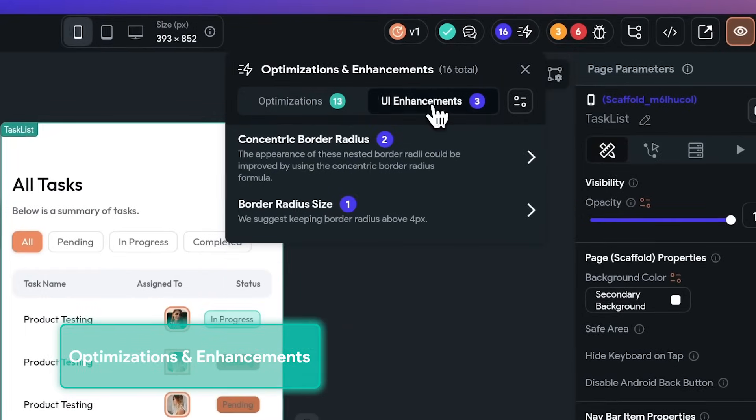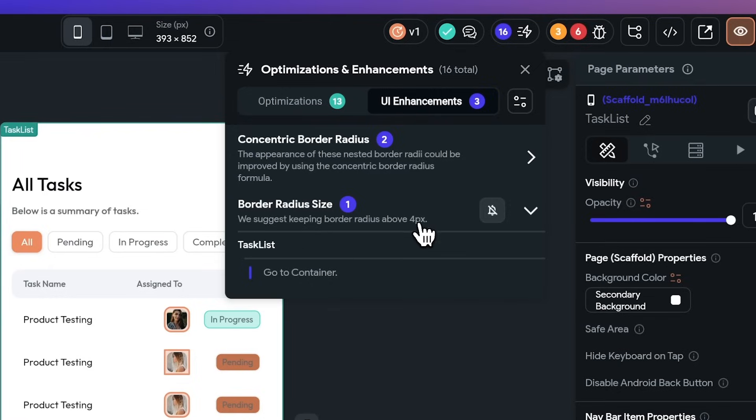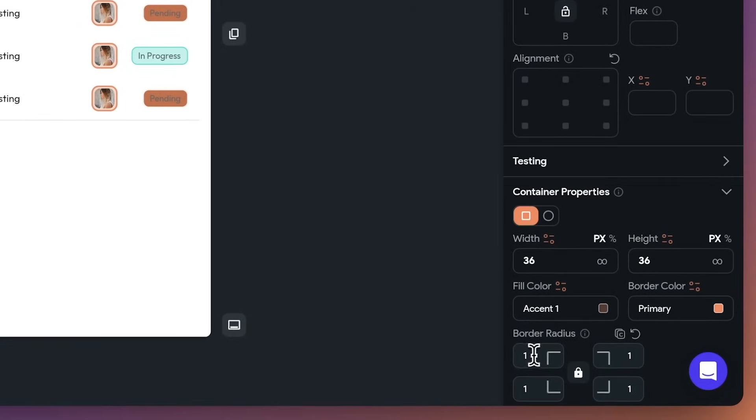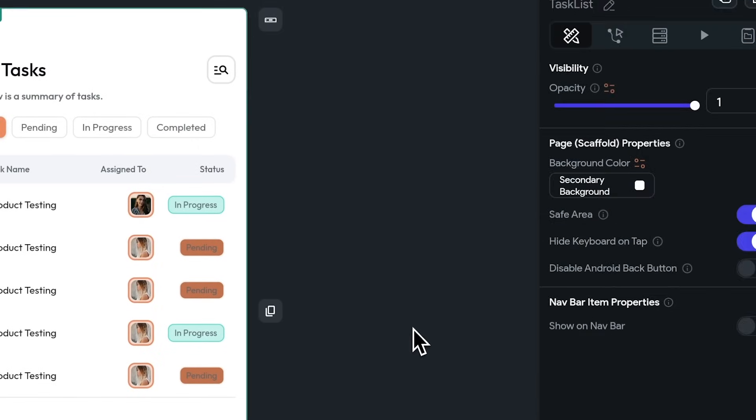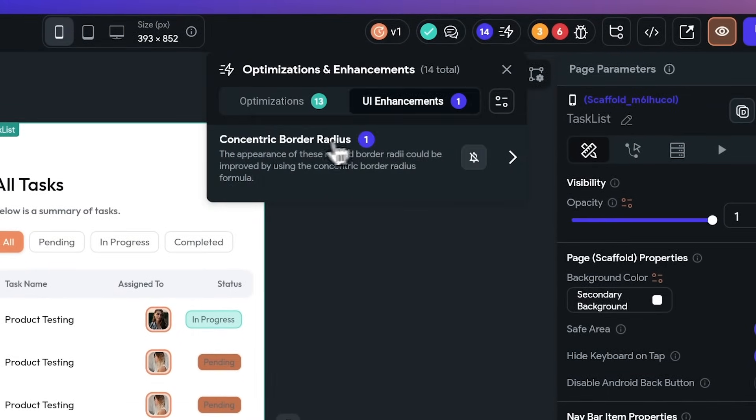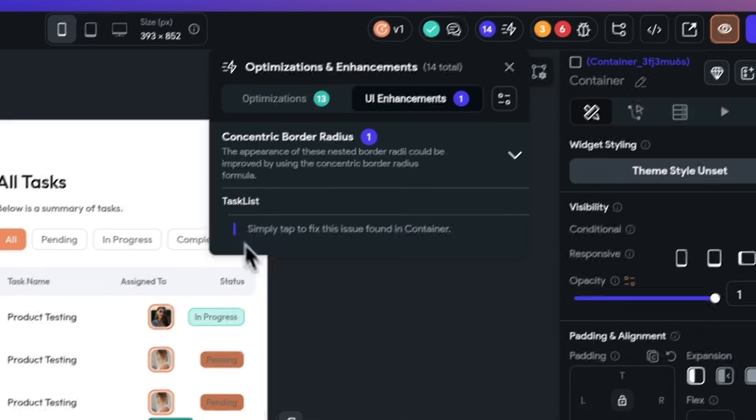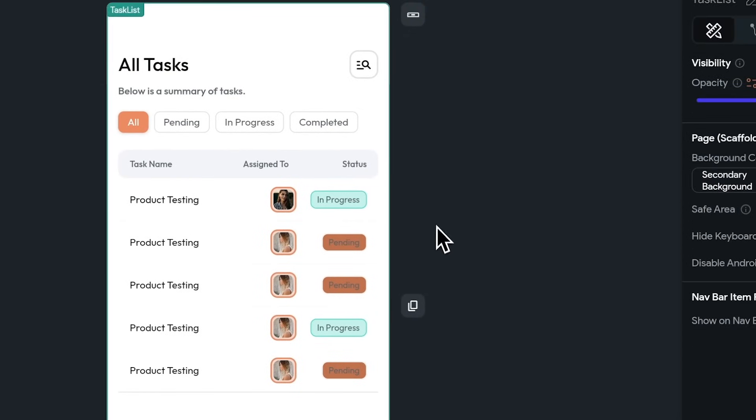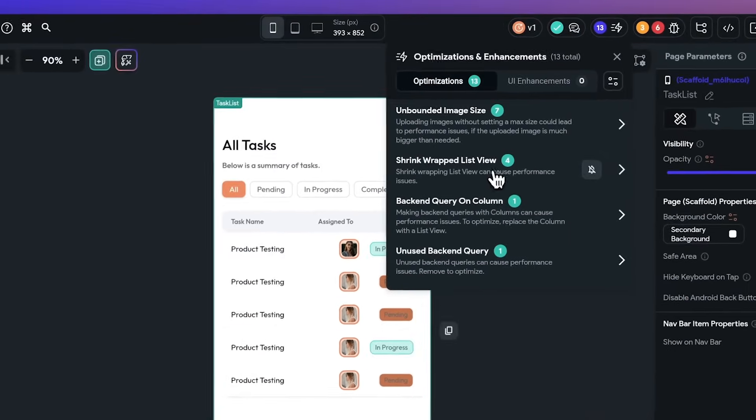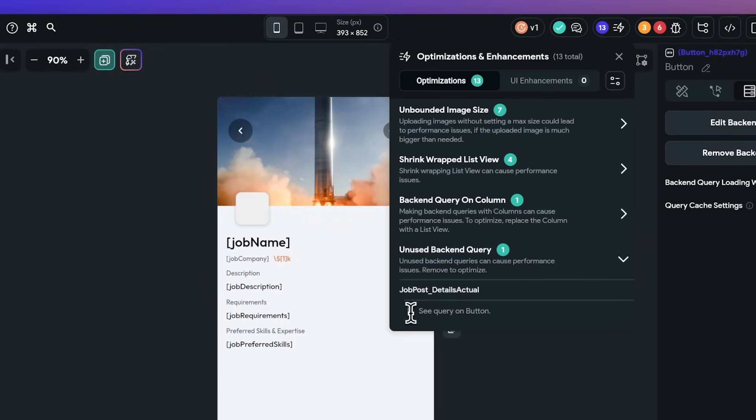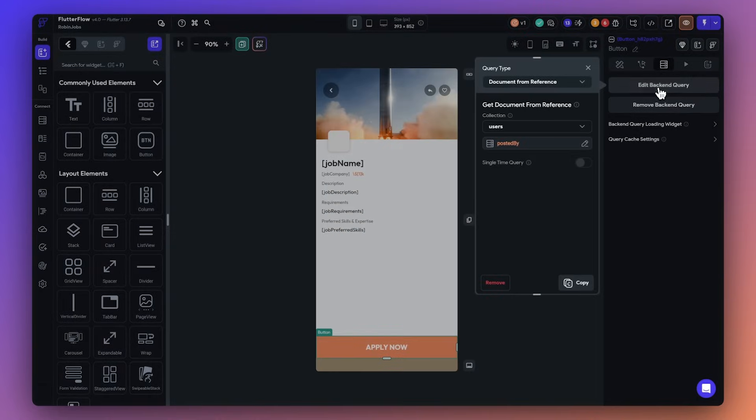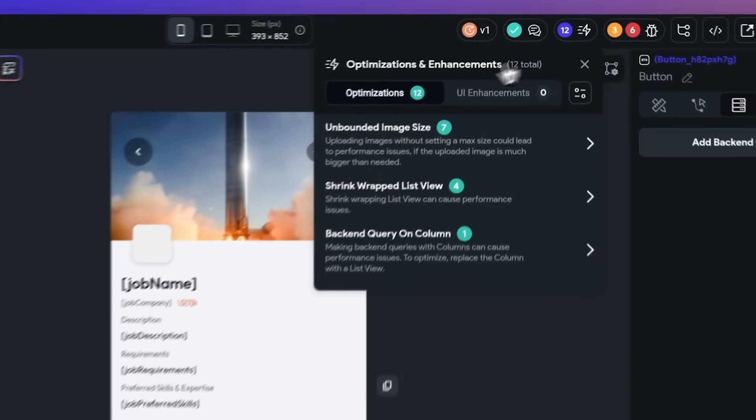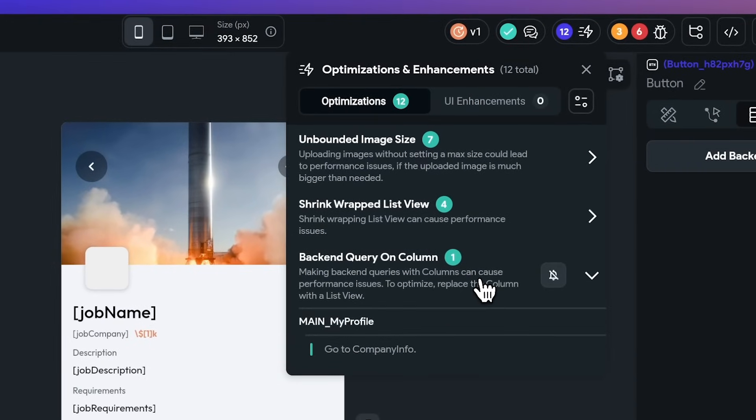We now automatically detect and provide recommendations to make your apps more beautiful and performant. First up is our UI enhancements tab, which identifies suggestions to make your UI more beautiful or accessible. It's like having a design expert right by your side, helping create the best possible experience for your users. Simply click on the UI enhancement recommendation to go to that property panel and make the recommended adjustments. And then we also have an optimizations tab. Here you can identify items that could lead to performance issues in your application. This includes things like having unused queries, having the query on a wrong widget, or having an unbounded image amongst other issues. Once again, as soon as you click on the optimization suggestion, it'll take you to the page where you can make the changes needed.